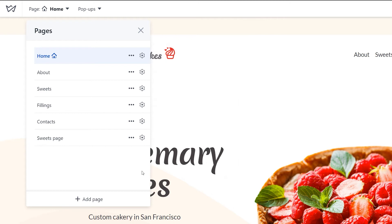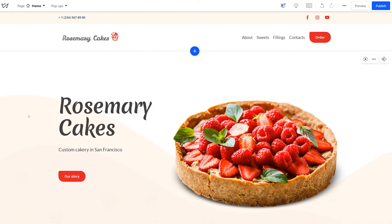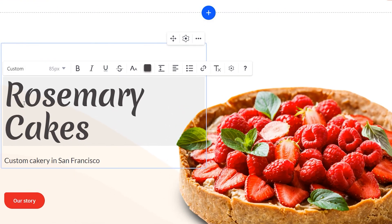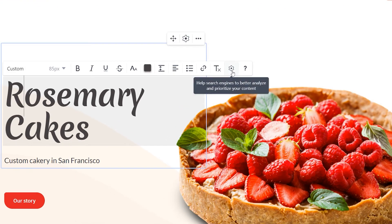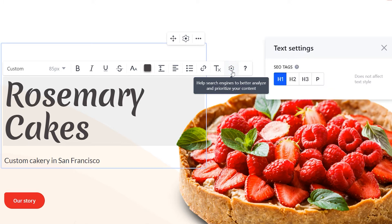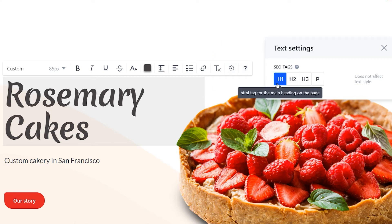Now, let's work with on-page SEO. You probably have some headings on the page for different sections. Make sure that these headings contain H1, H2, H3 tags, depending on their importance. For that, select the heading and click on the gear icon. These tags help structure the page for the search engines.